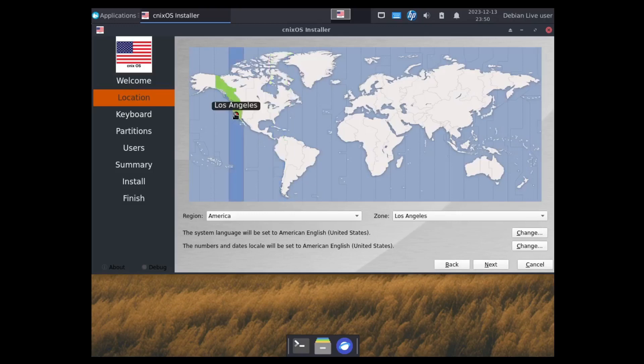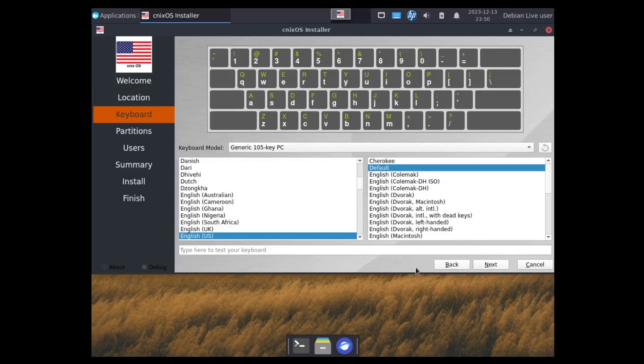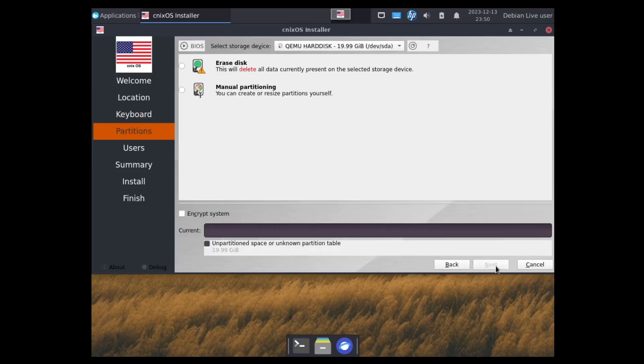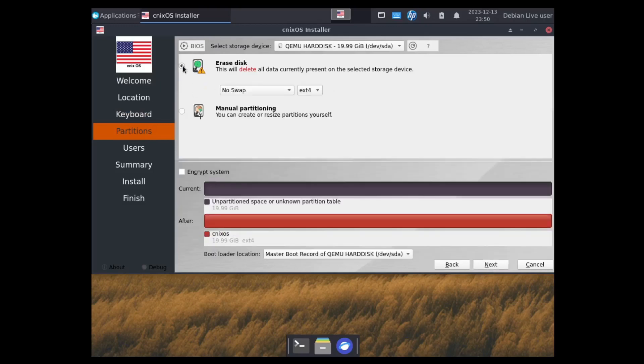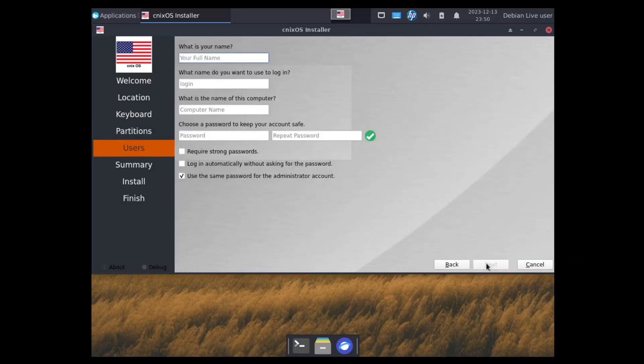New York is not my location. Los Angeles is my location. The keyboard is set to English default. That's correct. I'm going to select erase this. No swap. Just leave it alone. Then as a user, add my info.